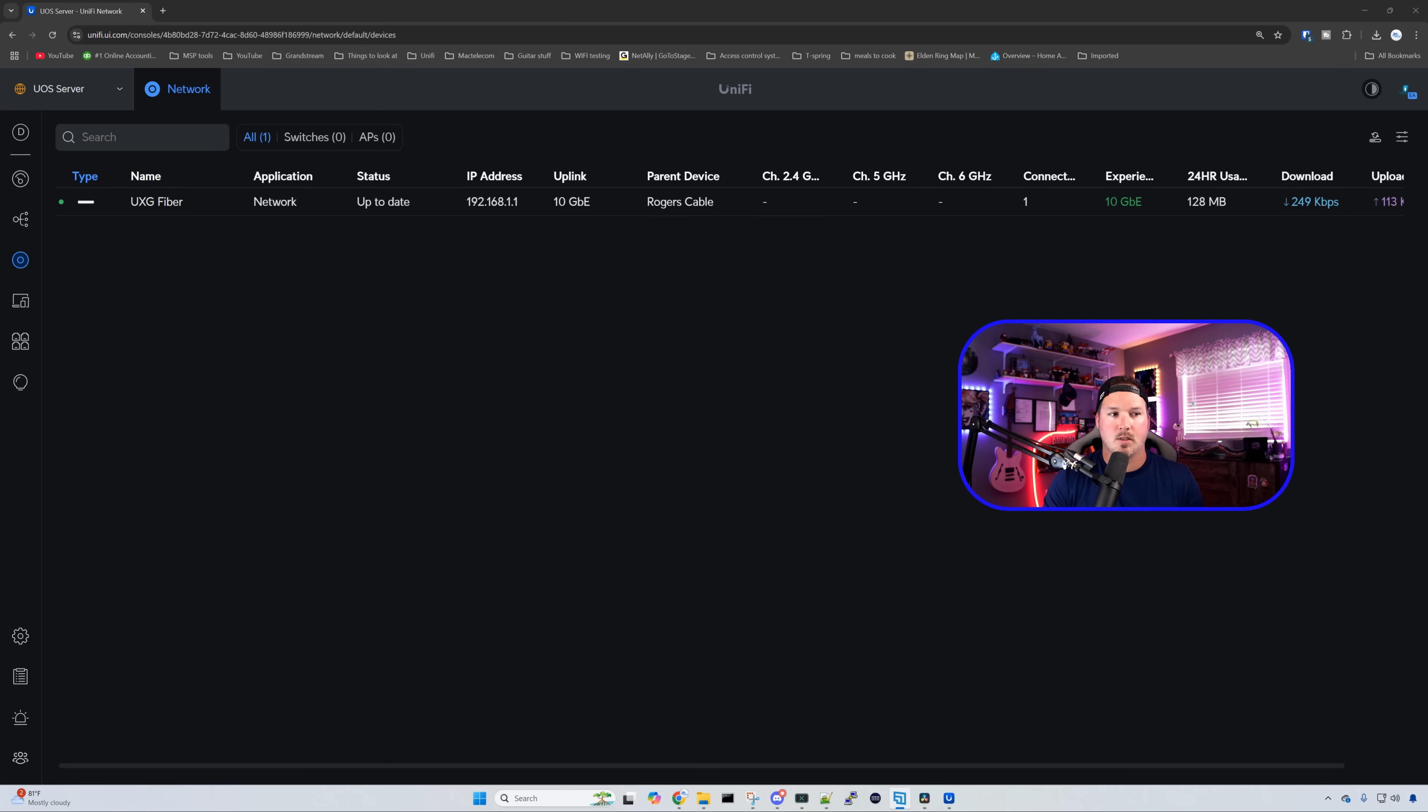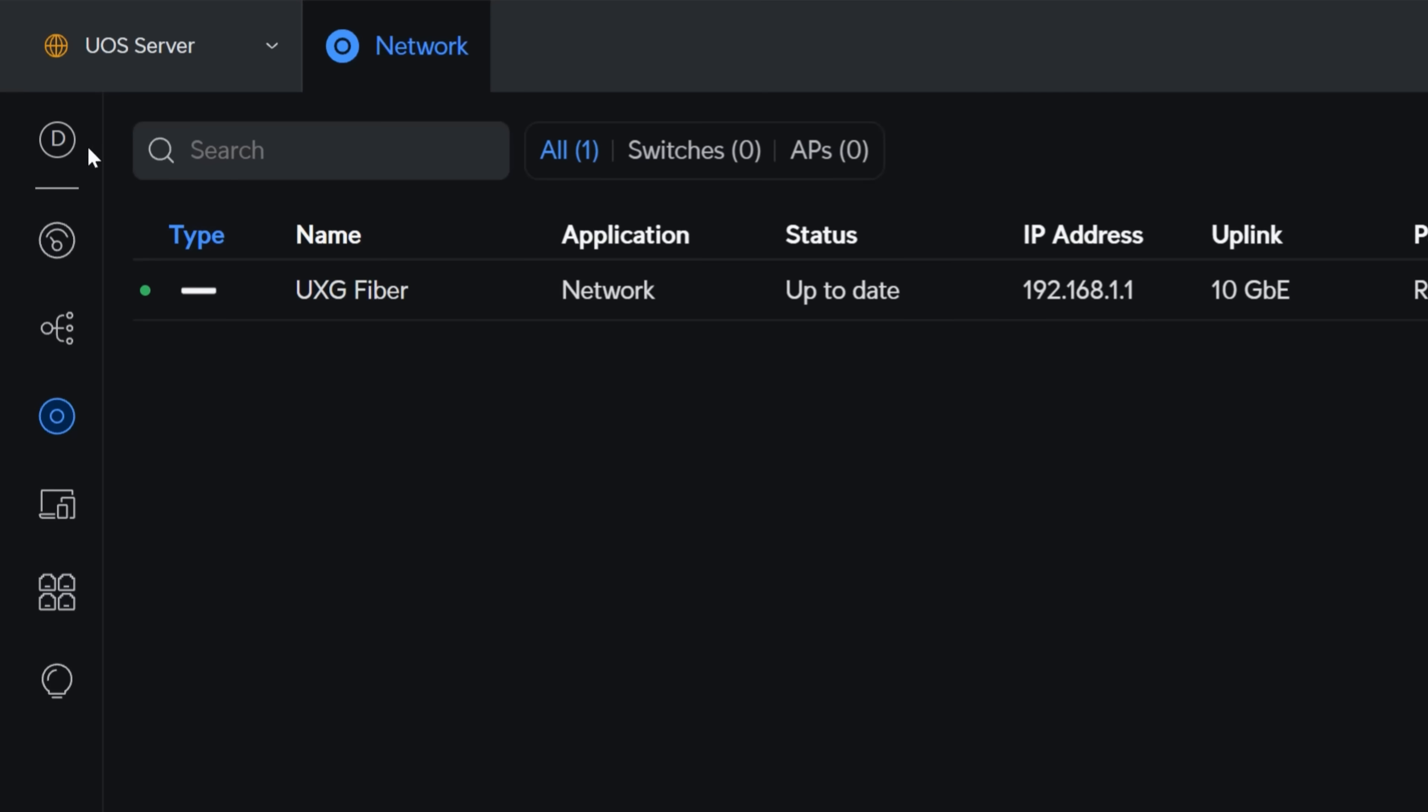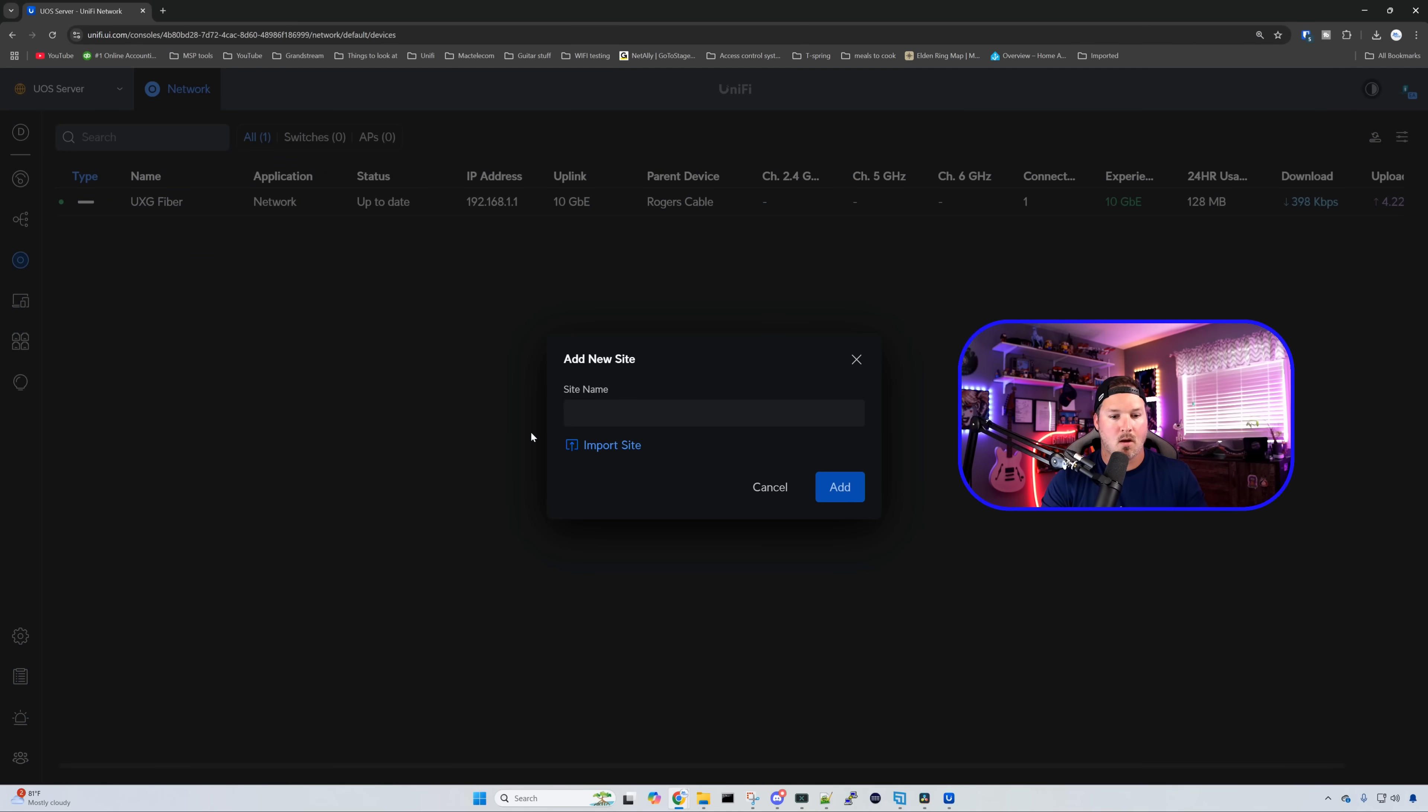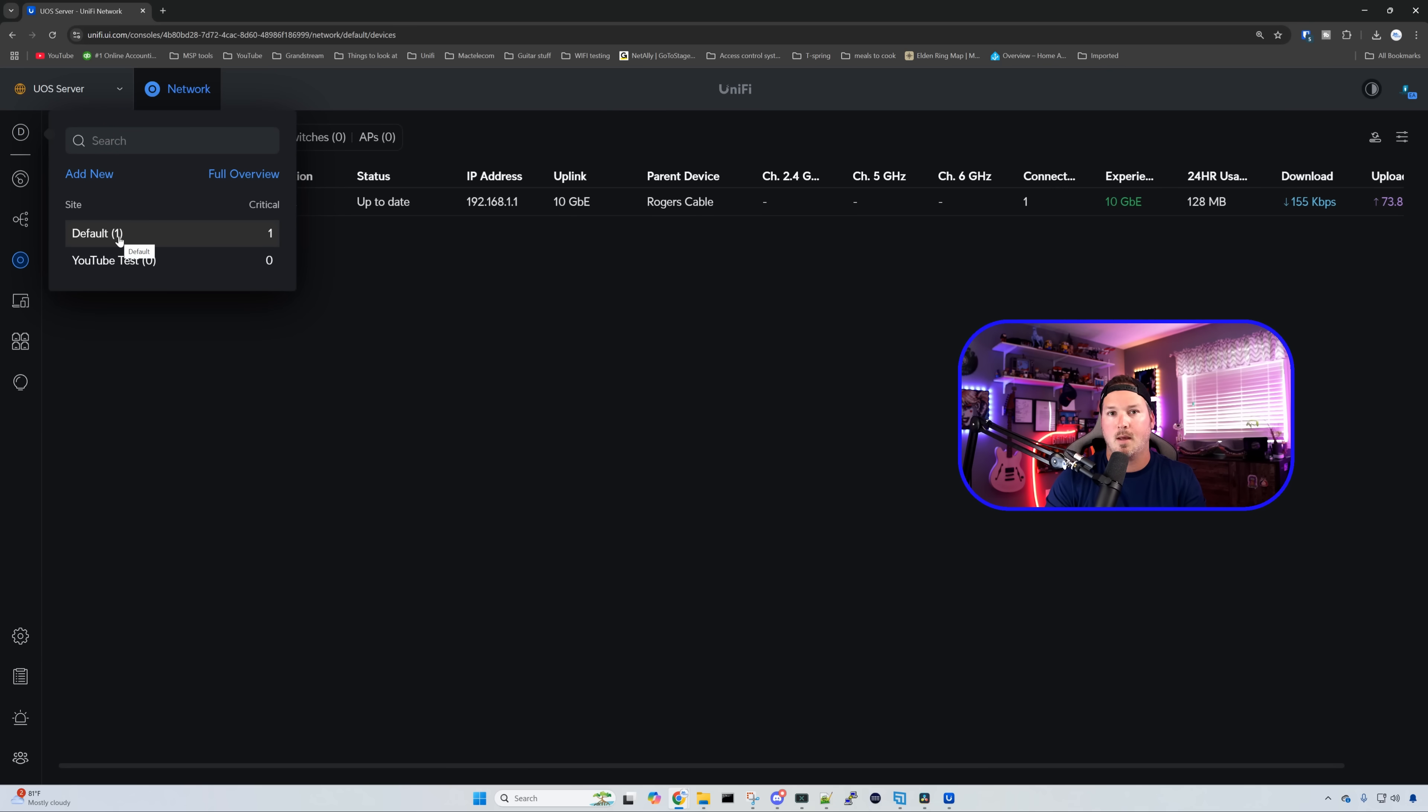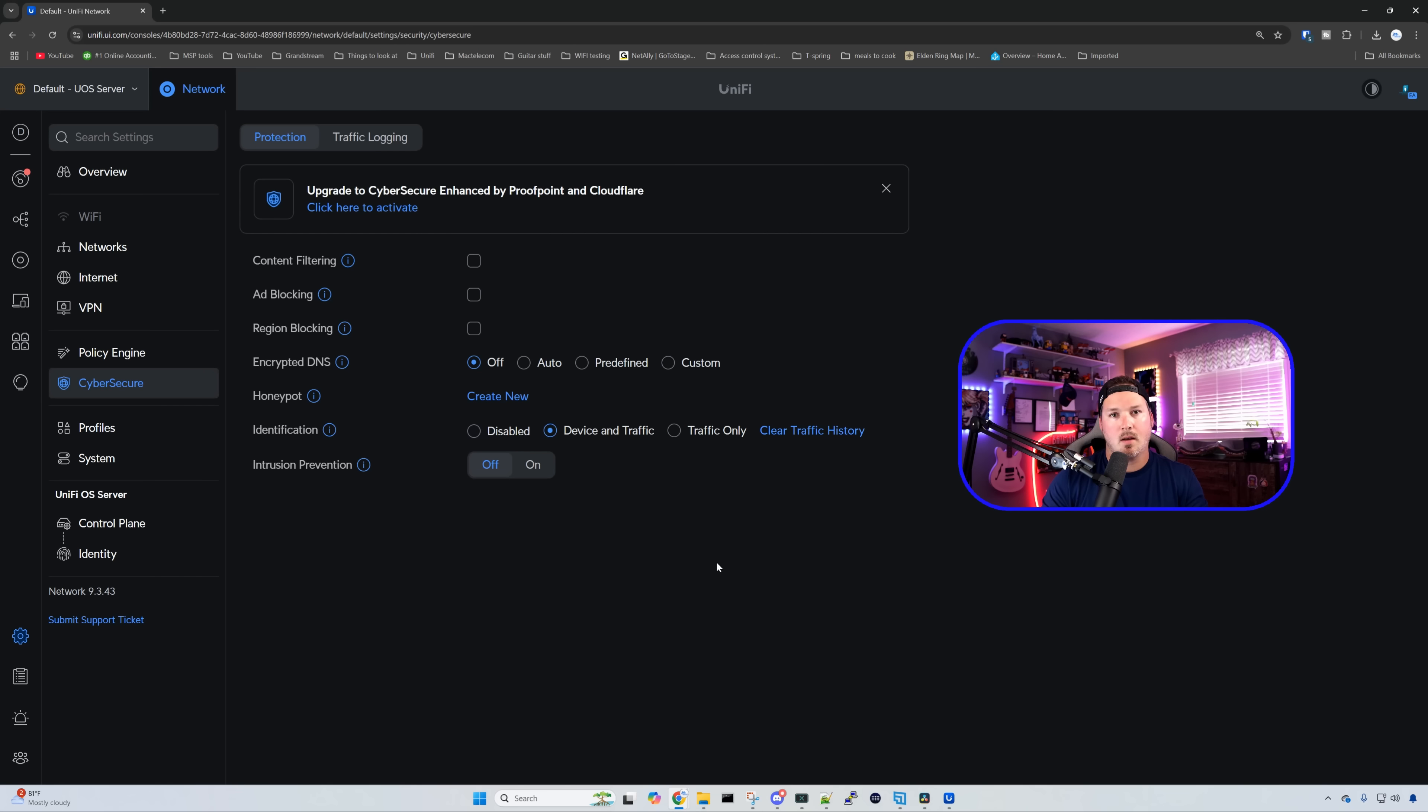With multi-site management now selected, we could see in the left-hand corner that we have this site switcher. Currently, this one is on default, but if we click on it, we could add a new site. So I'm gonna click add new. I'll call this one YouTube test. And if you wanna import another site, you can do that right here, but we're just gonna press add. Now under the site switcher, we could click there, and we could see that we have default, and then we have YouTube test, which has zero devices connected to it currently because I haven't pushed any devices to it. But if you do have multiple different sites, you could direct what devices go to what site.